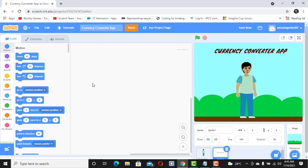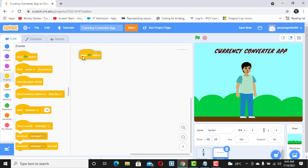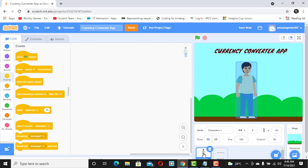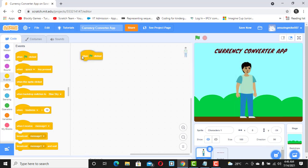The next thing we want to do is make our sprites talk. We'll start with an event block: when flag is clicked. That is our first instruction — whenever we click the flag, whatever code we have will be executed. So let's select the sprite and add the when flag is clicked block.